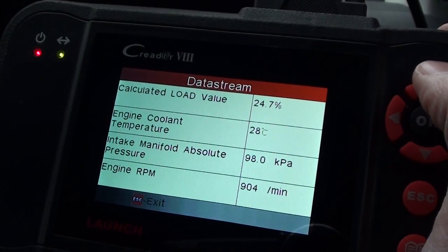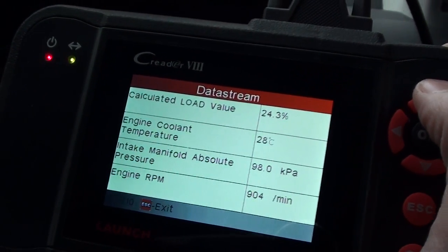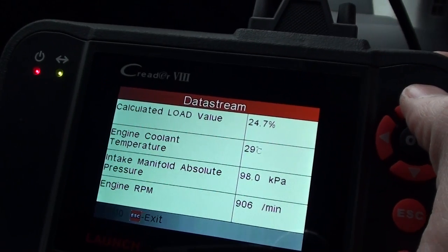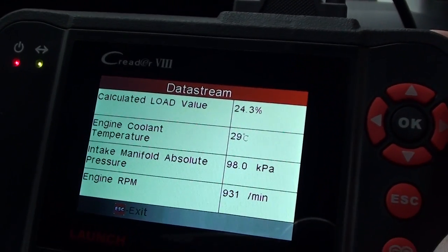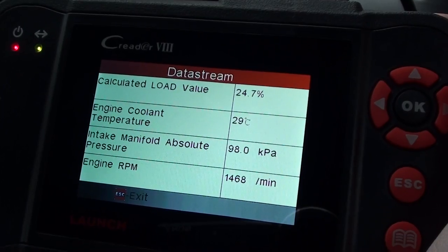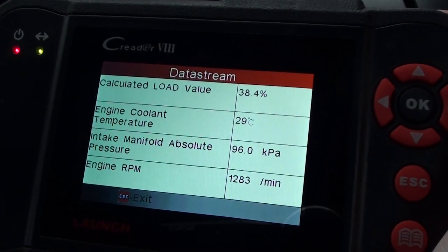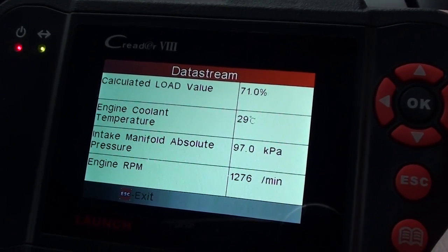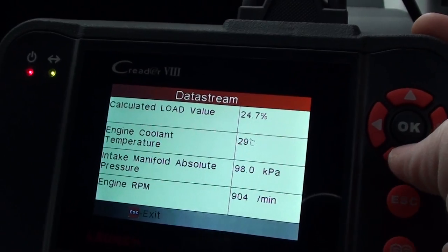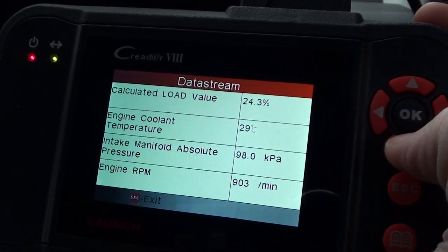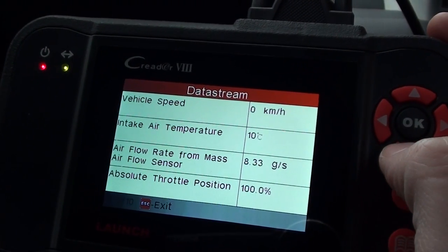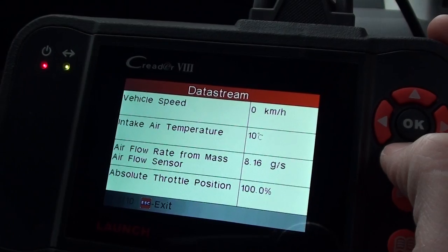I'll put my foot on the throttle here just so you've got a good idea and you can actually see the values moving. If you look at the RPM there, it's going right up as I'm putting my foot on the throttle, and then you can go through the other pages.